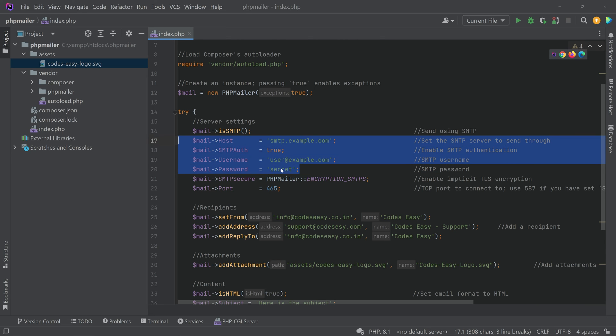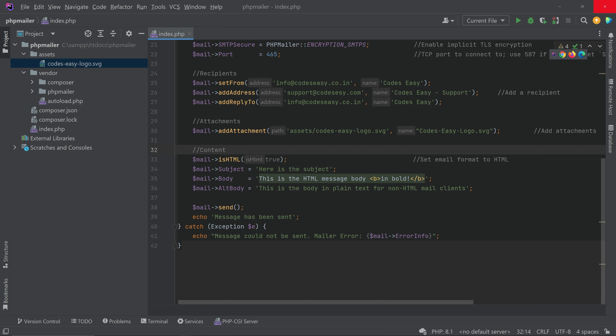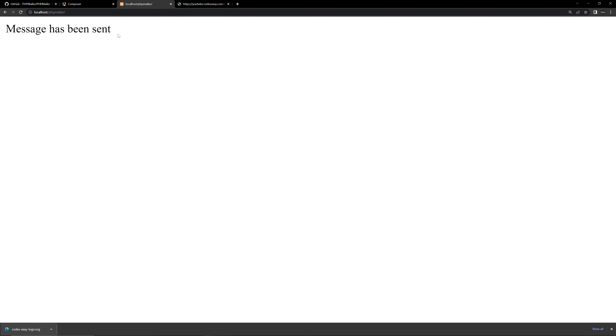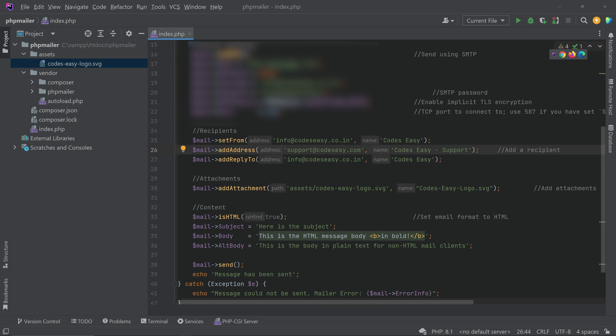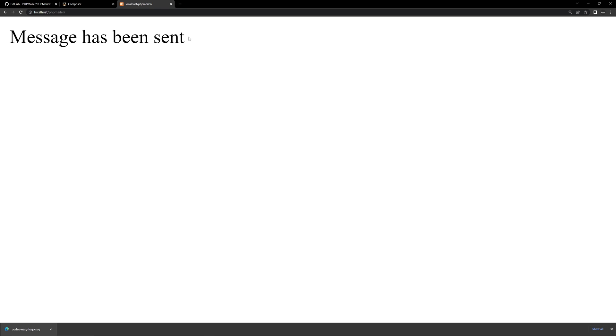Before running, I'll update the SMTP details to my own server — I won't be showing those details on screen. After changing the SMTP configuration, I open the project in XAMPP at localhost/phpmailer. The page takes a moment while sending, then displays 'Message has been sent.' I then noticed a typo in the email address — it should be codesEASY.com — so I corrected it and ran it once more.